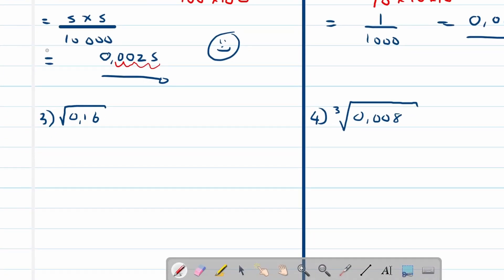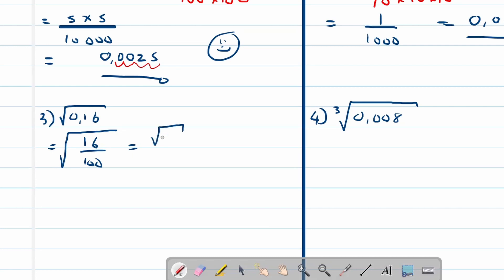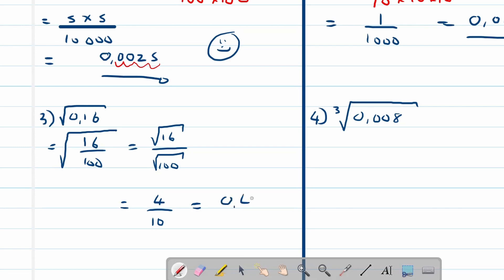Now let's look at square roots. For square roots we use the strategy of first writing the decimal fraction as a common fraction. So 0.16 equals 16 divided by 100, because the comma moves two decimal places to the right. This becomes the square root of 16 over the square root of 100. The square root of 16 is 4, and the square root of 100 is 10, so our final answer in decimal format is 0.4.